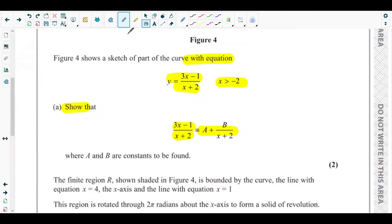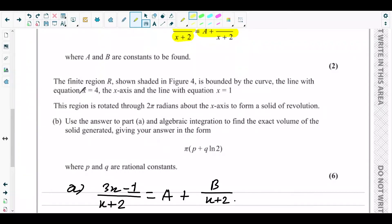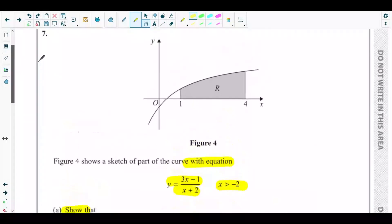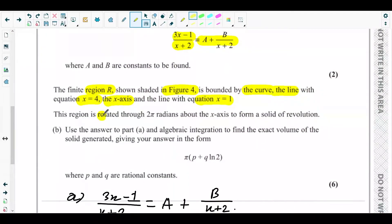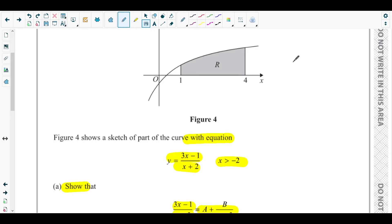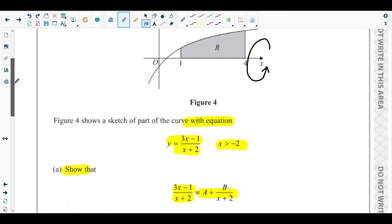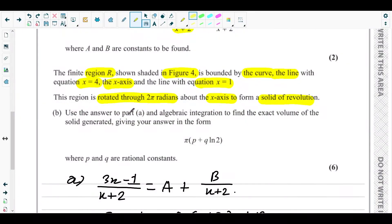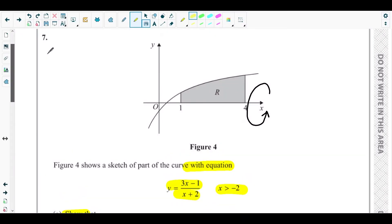For part B, the finite region R shown shaded in figure four is bounded by the curve, the line x equals four, the x-axis, and the line x equals one. This region R is rotated through two pi radians about the x-axis to form a solid of revolution. Part B asks us to use the answer to part A and algebraic integration to find the exact volume of the solid, giving the answer in the form pi times p plus q ln 2, where p and q are rational constants.